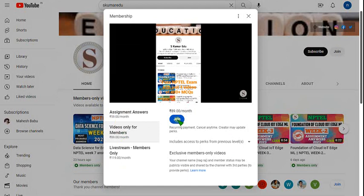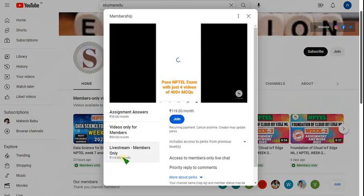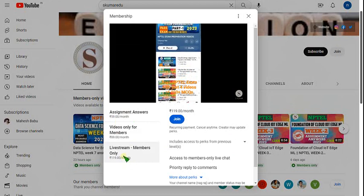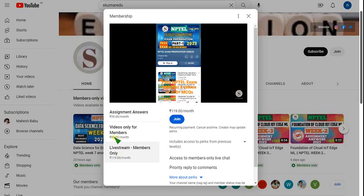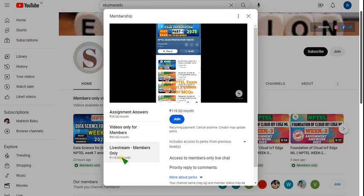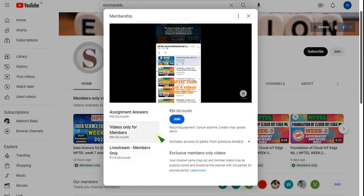For 89 rupees you get only recorded videos. For 119 rupees you also get live videos if uploaded, and it includes the benefits of both the 89 and 59 rupee packages. So it is better to take 119, or if you want only recorded videos, select the 89 per month pack, click Join, and make payment.